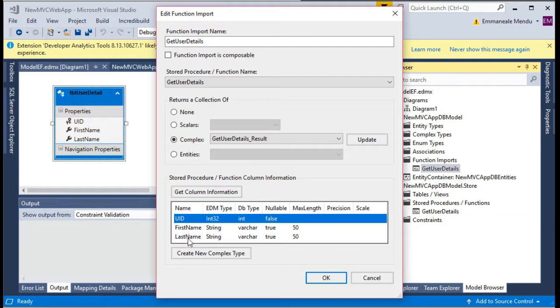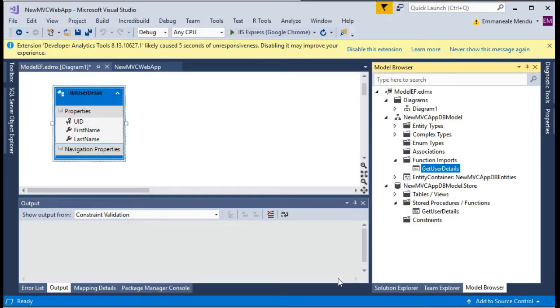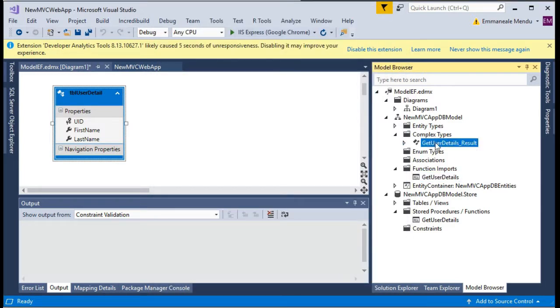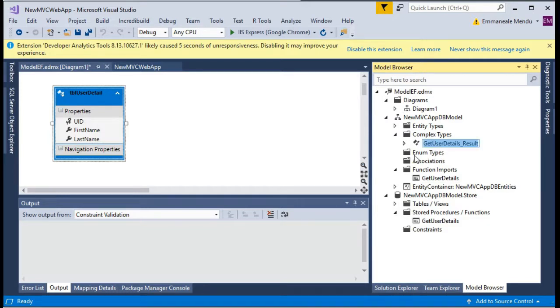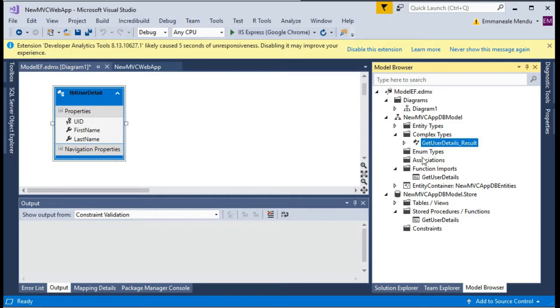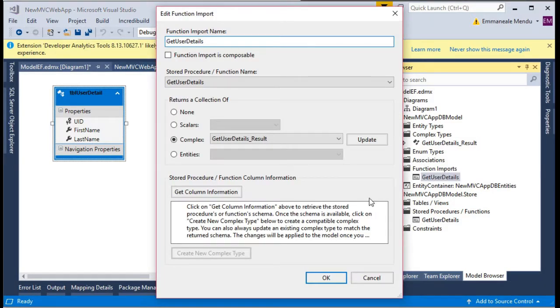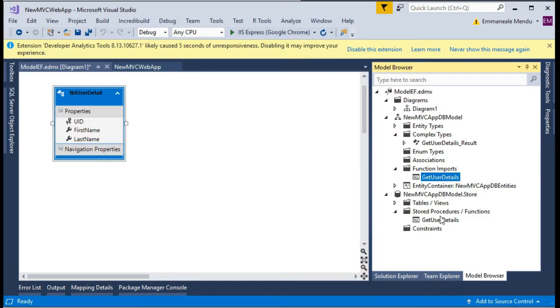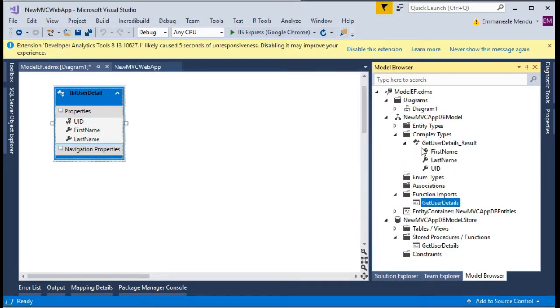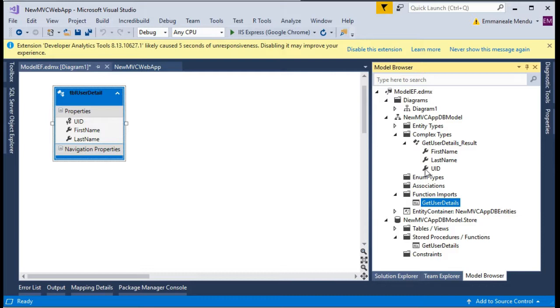If you see the column information, you will be seeing user ID, first name, last name from the complex query. Here you will be seeing the complex types. If you double click on it, you will see the user ID, first name, last name. These are the models you will be getting when you call this procedure.